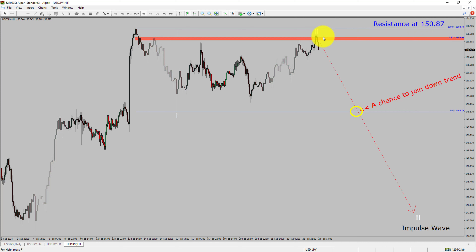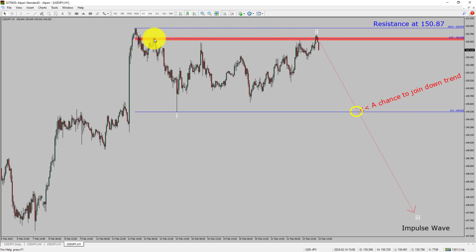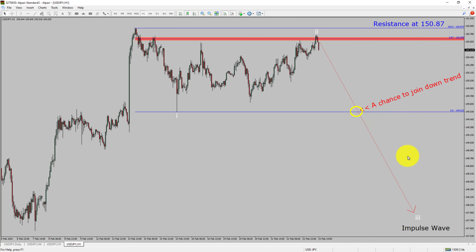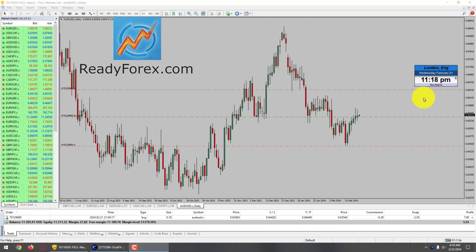The red color highlighted area offers a selling opportunity, which is the previous second wave of one lesser degree. Do not jump into the market with a sell trade. Wait for a bearish breakdown first. You must always trade with money management rules to control risk.